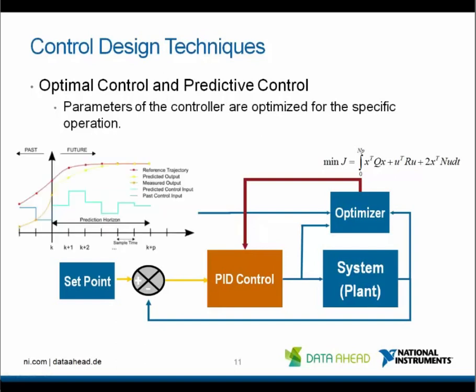Traditional feedback controllers can only adjust control action in response to a change in the output setpoint of the plant. Using model predictive control, controllers can be designed that adjust the control action before the change in the output setpoint actually occurs. This predictive ability, when combined with traditional feedback operation, enables a controller to make adjustments that are smoother and closer to the optimal control action values.